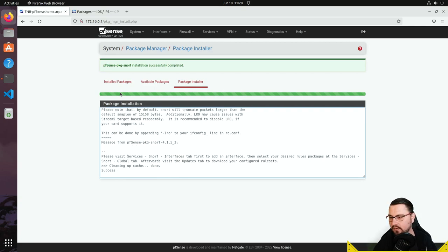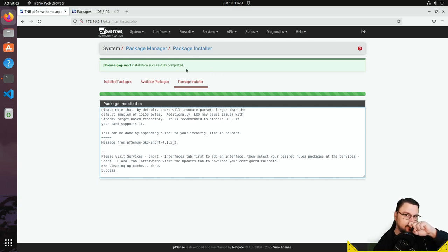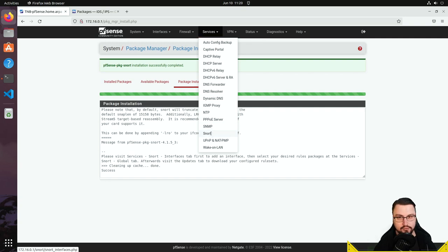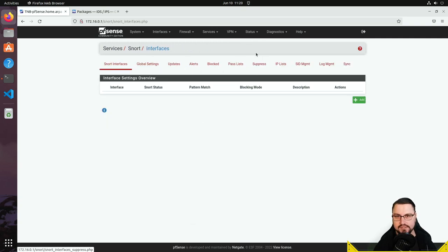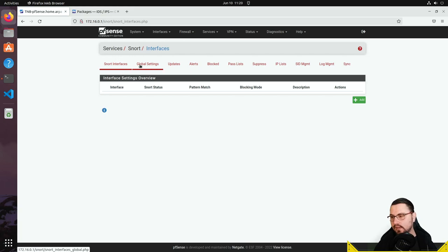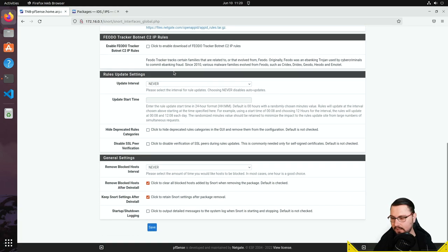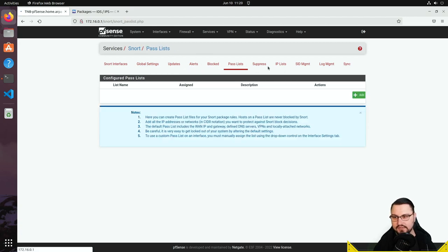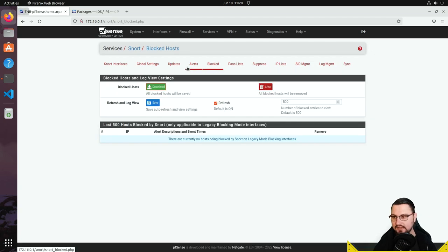The installation was very quick for me, but be aware it may take longer with slow internet or a heavily utilized firewall. To access Snort, go to Services > Snort. Here you'll see options for setting interfaces to monitor, global settings, updates, and more. Currently nothing is enabled — it's a clean install, not doing anything yet.